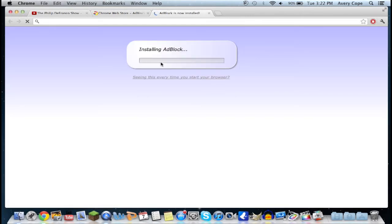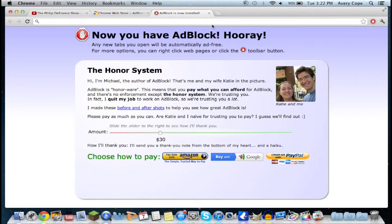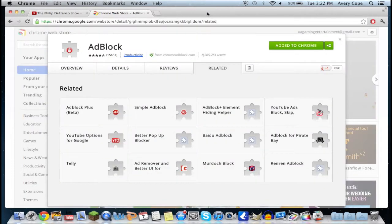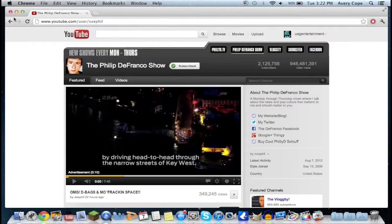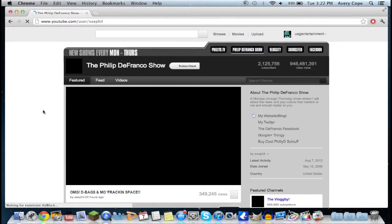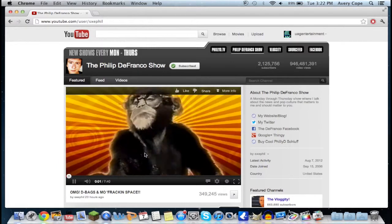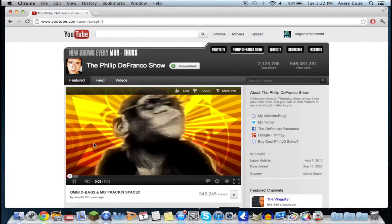Right here it shows you the extension — hit 'Add to Chrome', then 'Add', and it installs really quickly. It's really that simple. It's going to ask you to donate some money but you don't have to if you don't want to. Then go back to the video — the ad was there before — now refresh the page and your ad is no longer there.